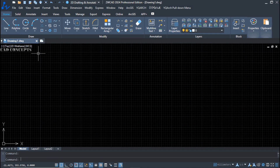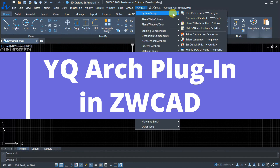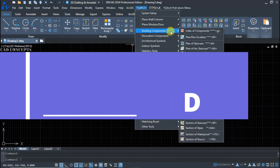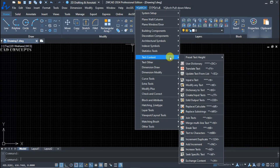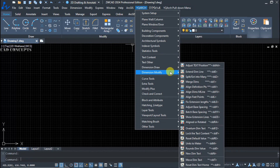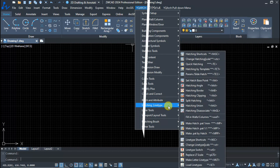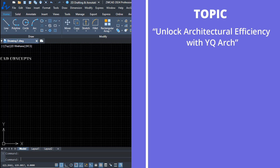Welcome to CAD Concepts. Today we are going to cover one of the most awaited topics — one of the most amazing series: YQR's plugin in ZWCAD. I have received a lot of comments on how to integrate YQR's plugin in ZWCAD, so we are here. The topic: unlock architectural efficiency with YQR's plugin.